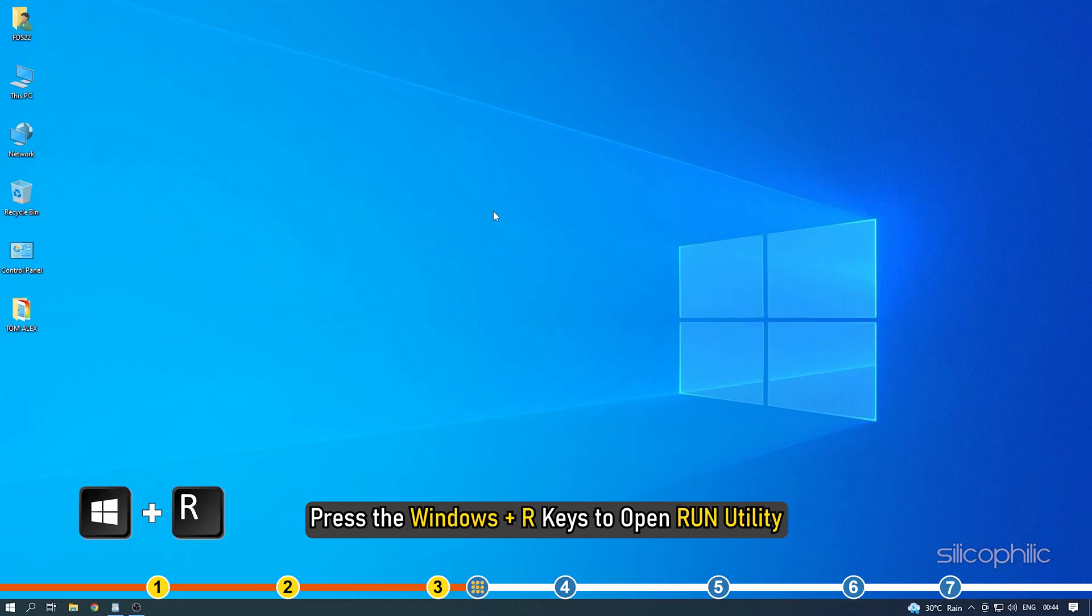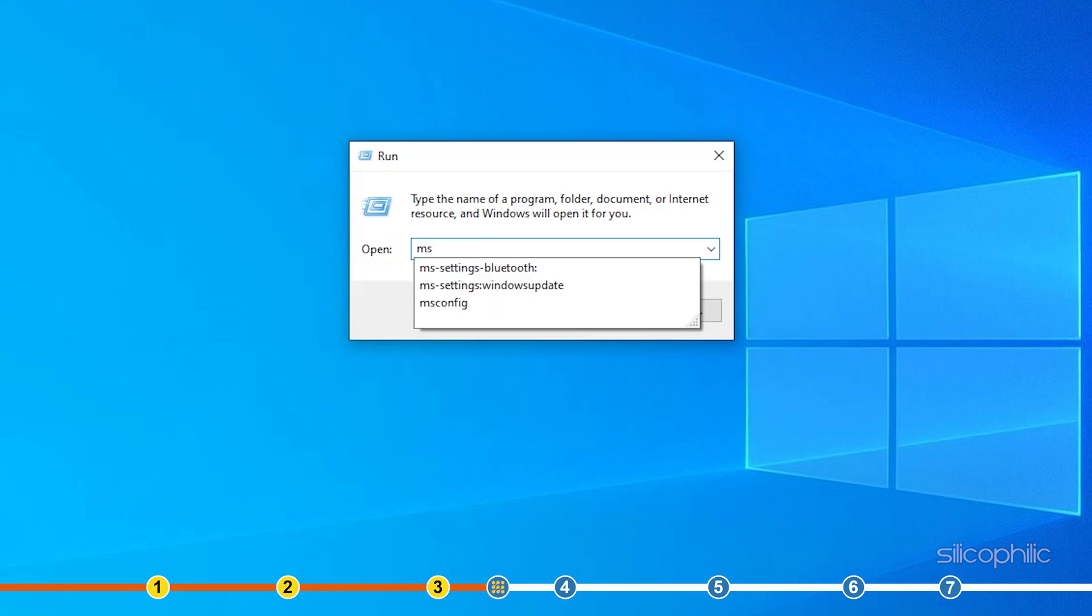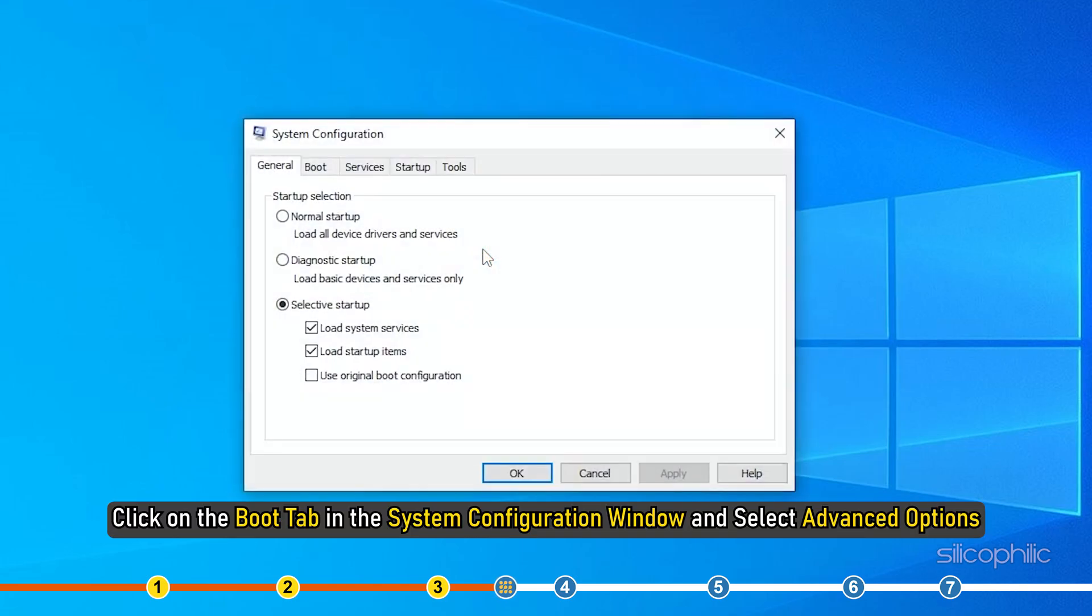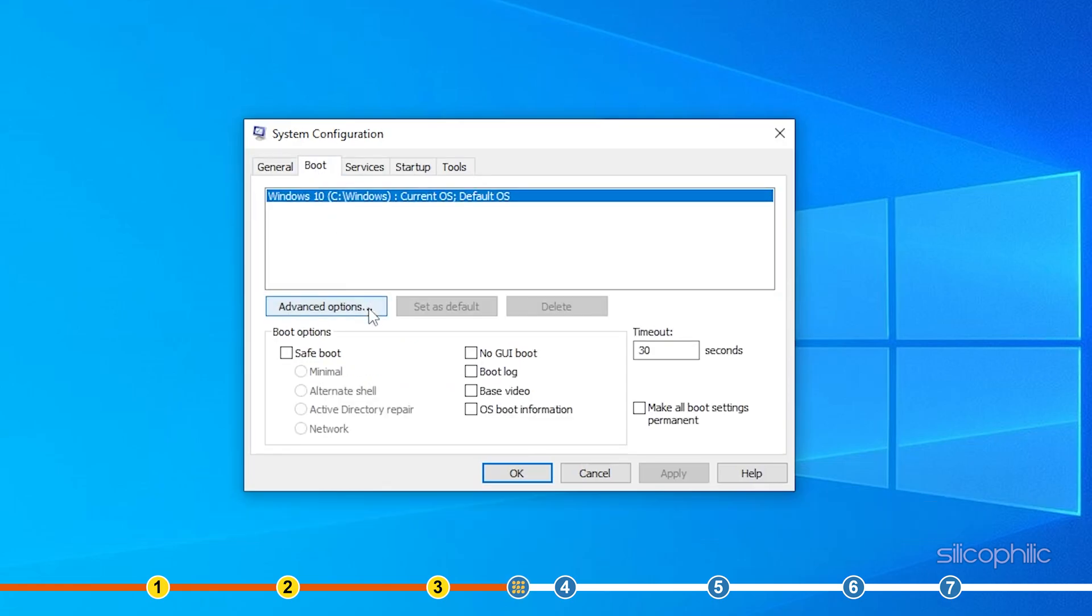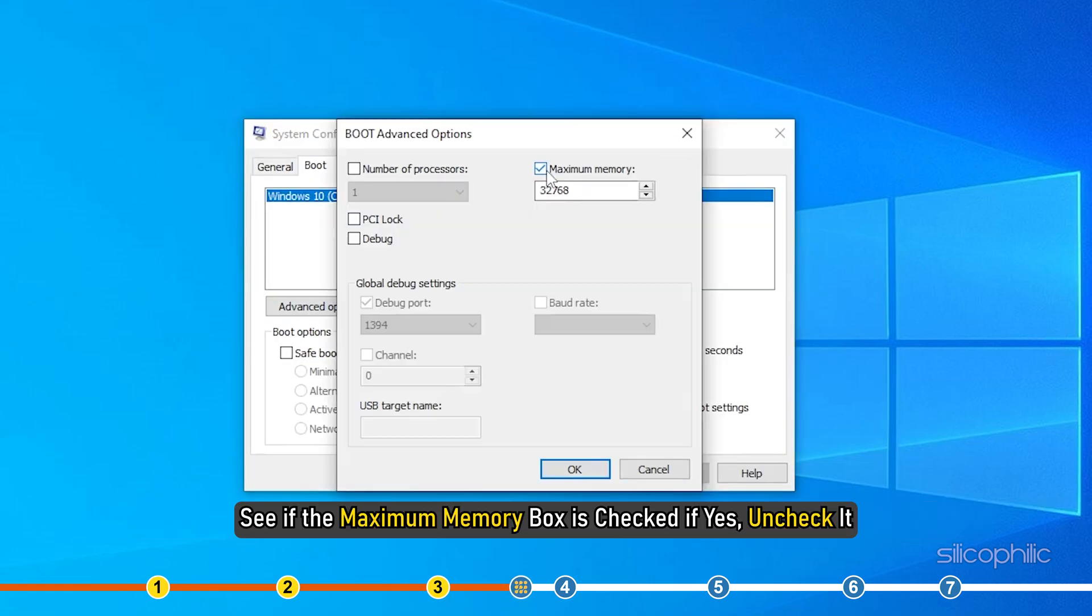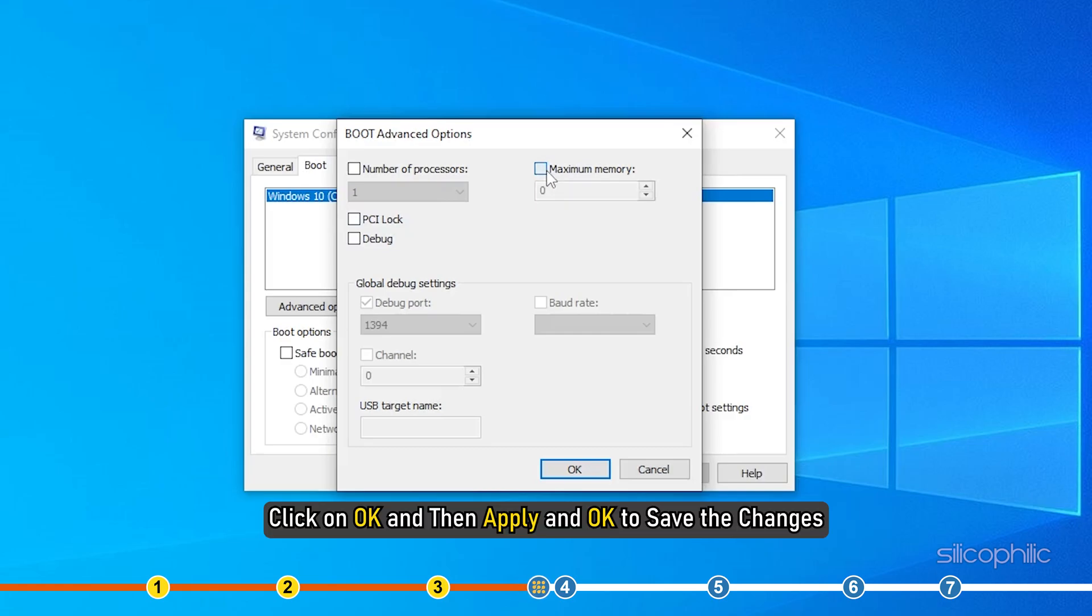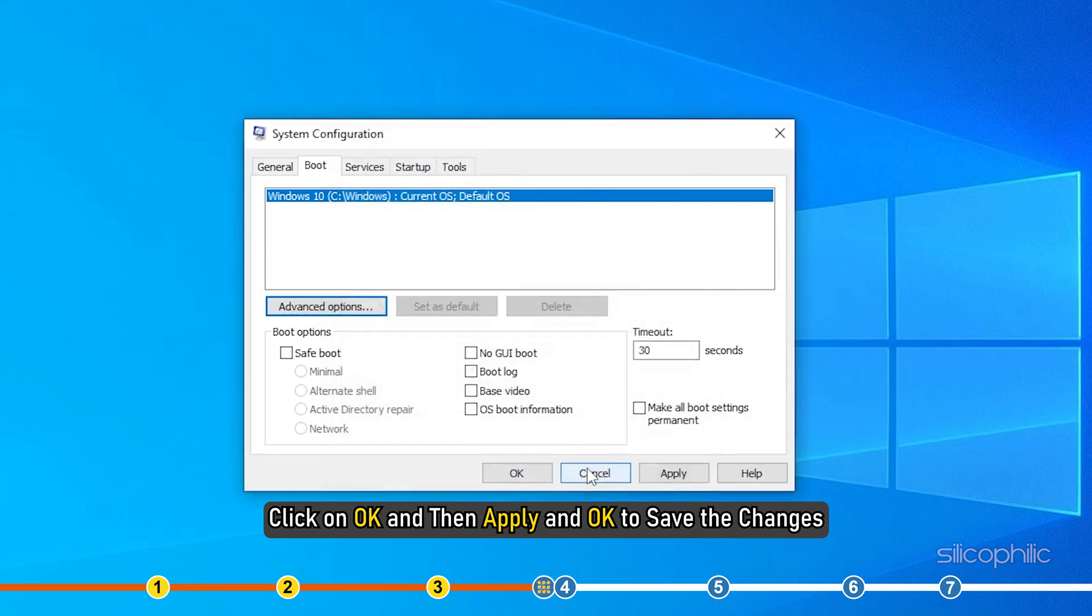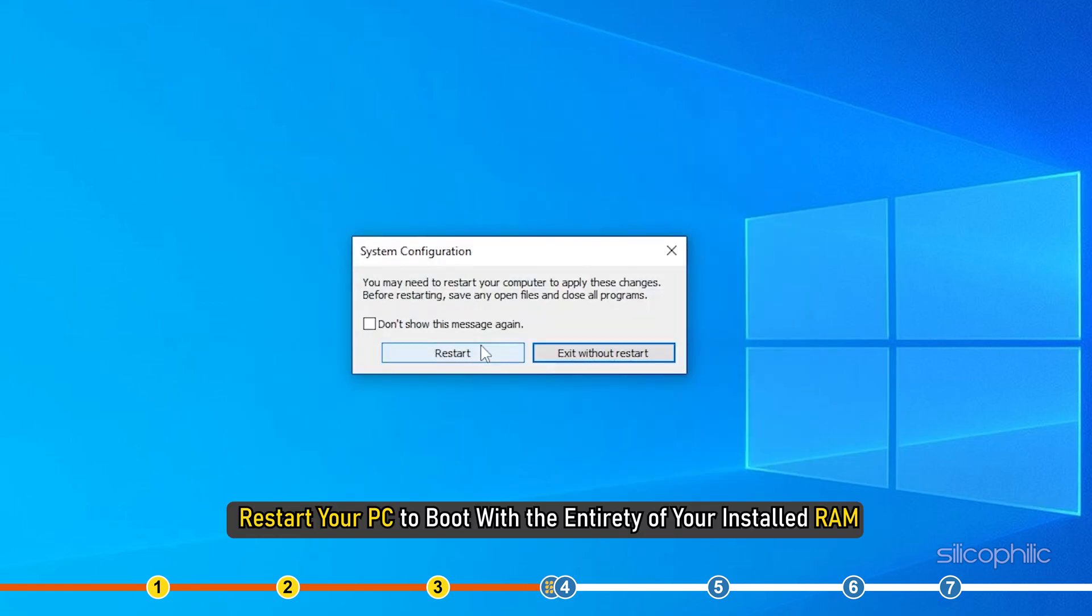Press the Windows plus R keys to open Run Utility. Type 'msconfig' in the command box and press Enter. Click on the Boot tab in the System Configuration window and select Advanced Options. See if the maximum memory box is checked. If yes, uncheck it. Click on OK and then Apply and OK to save the changes. Restart your PC to boot with the entirety of your installed RAM.